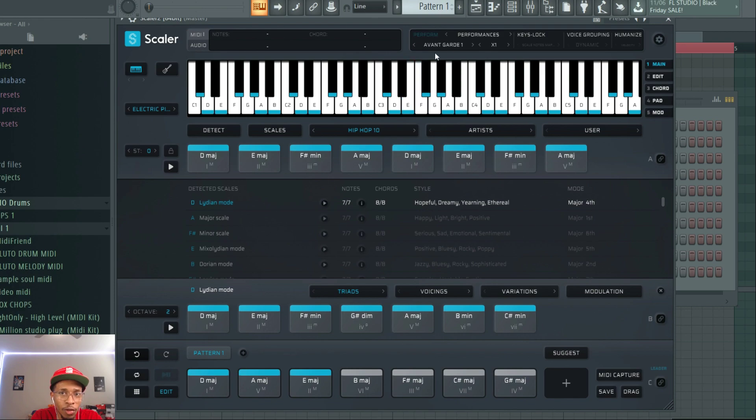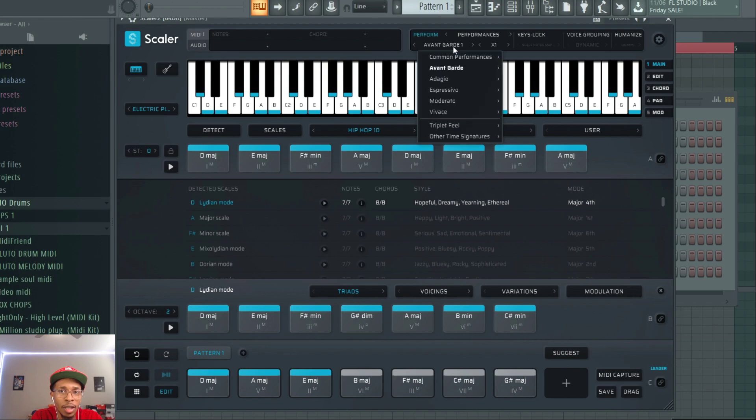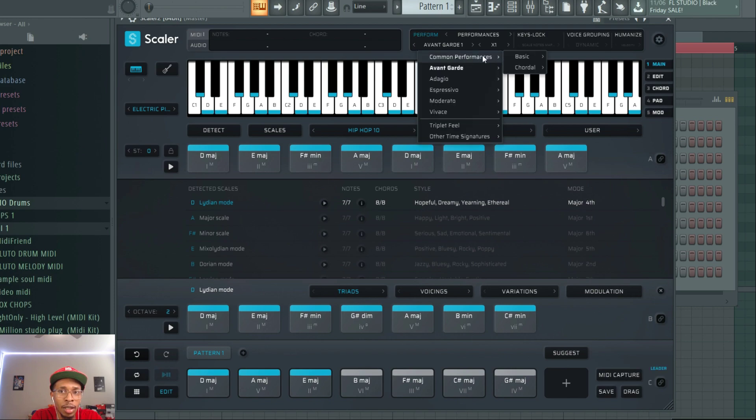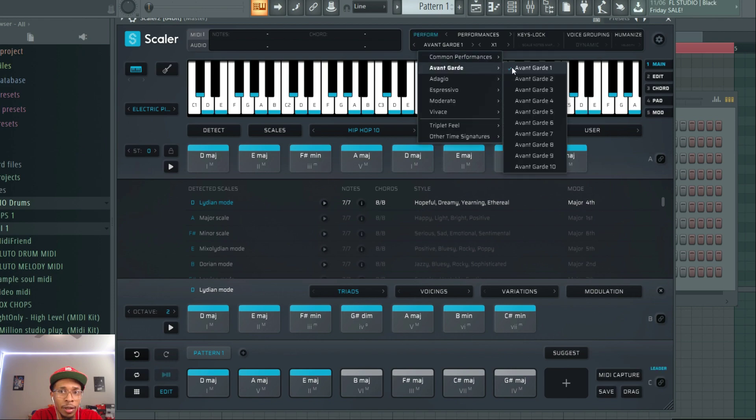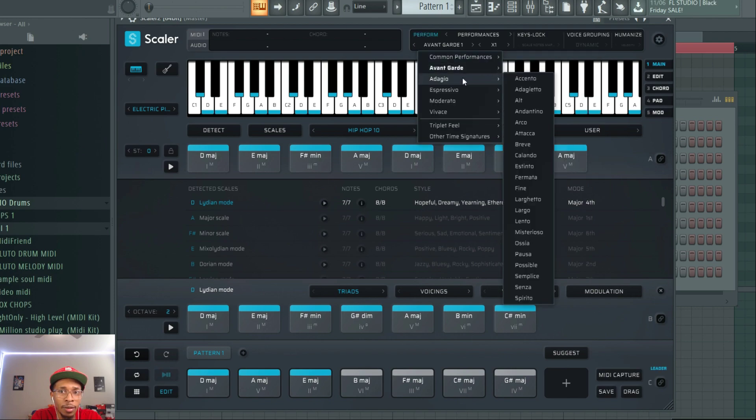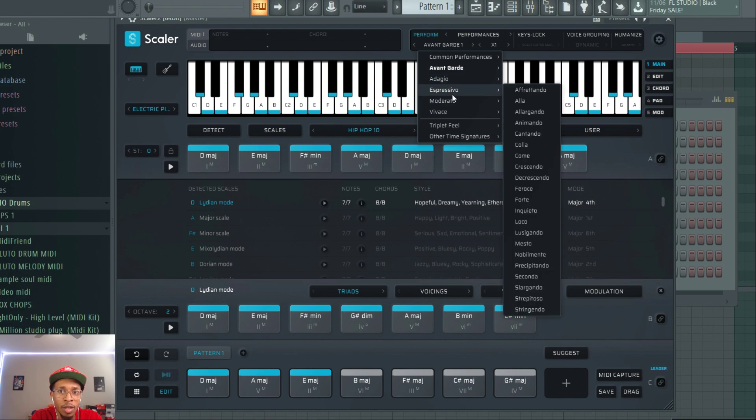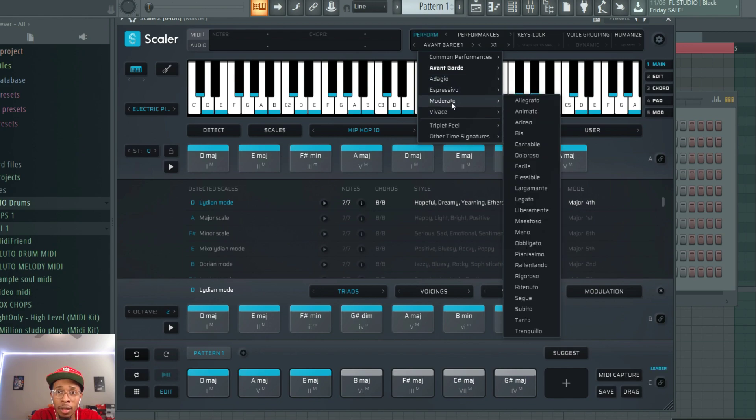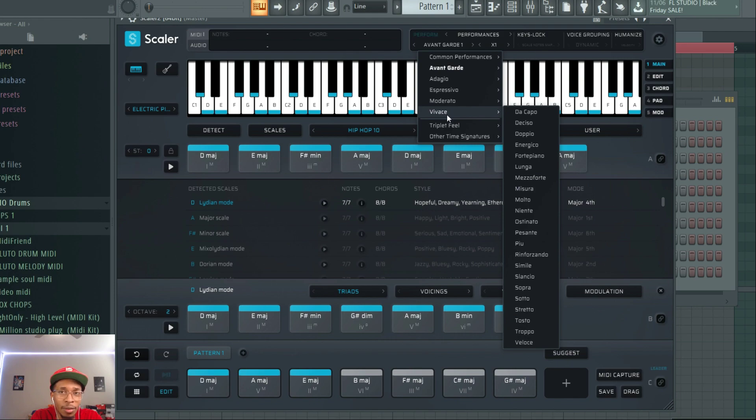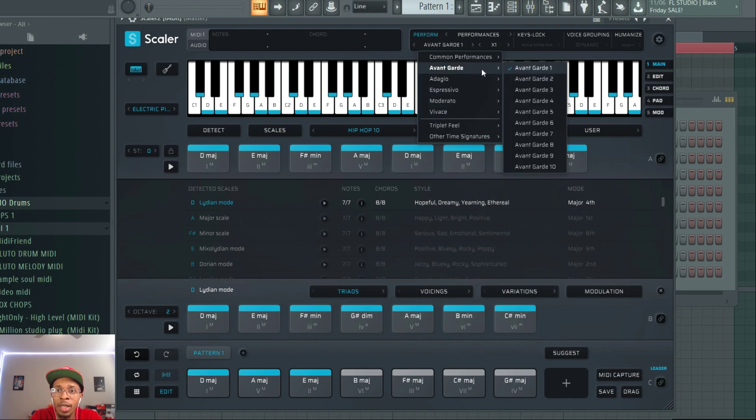And then, of course, if you come here to perform performances avant-garde, they now have avant-garde expressions. So, you go here instead of adagio or expressivo or moderato, or I'm not saying it right. I just give up. Avant-garde is a new one. So, let's go to avant-garde nine.